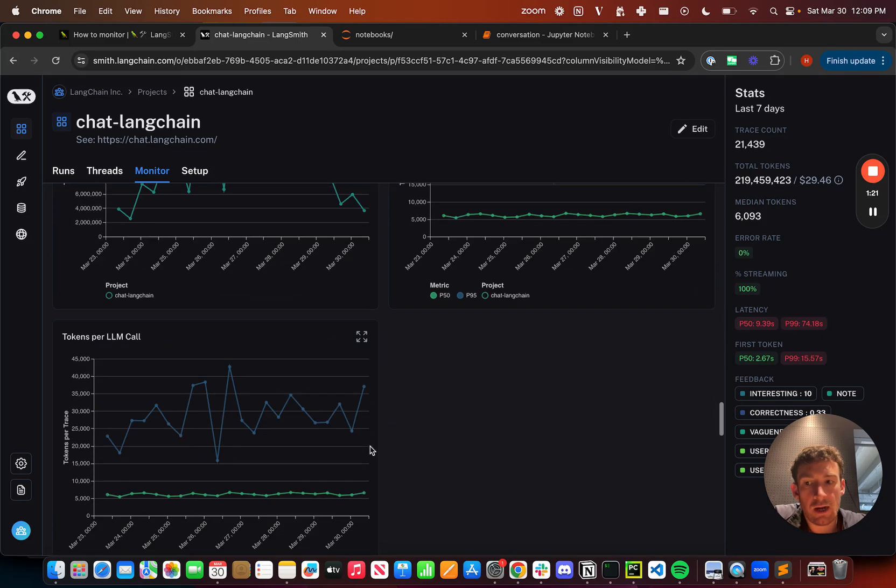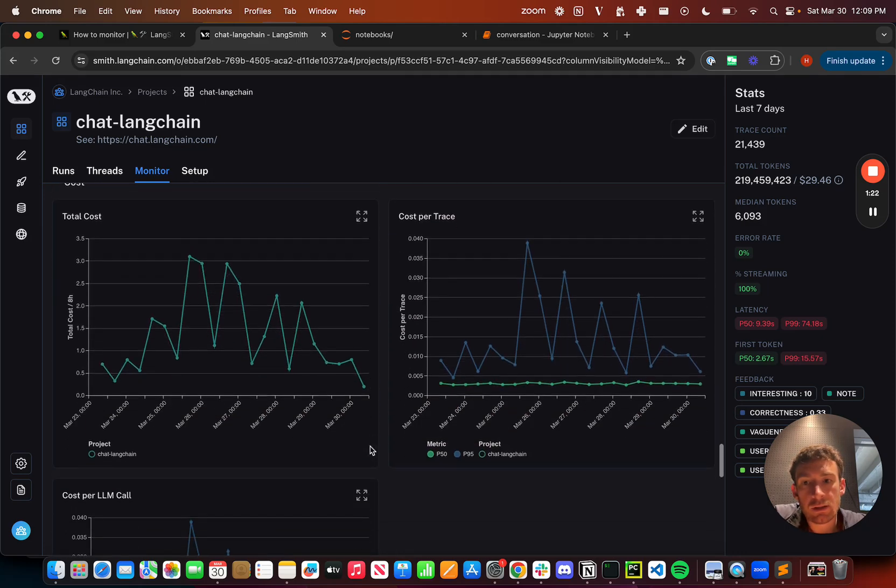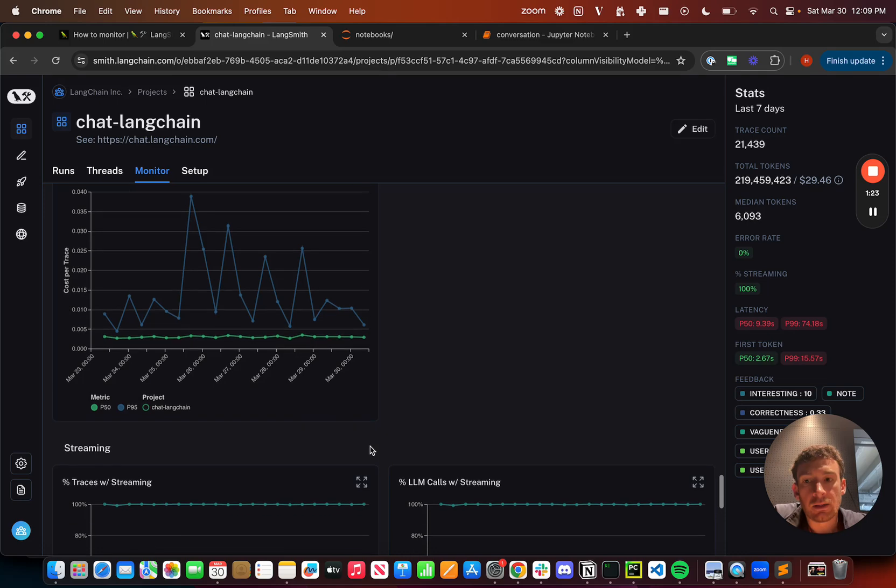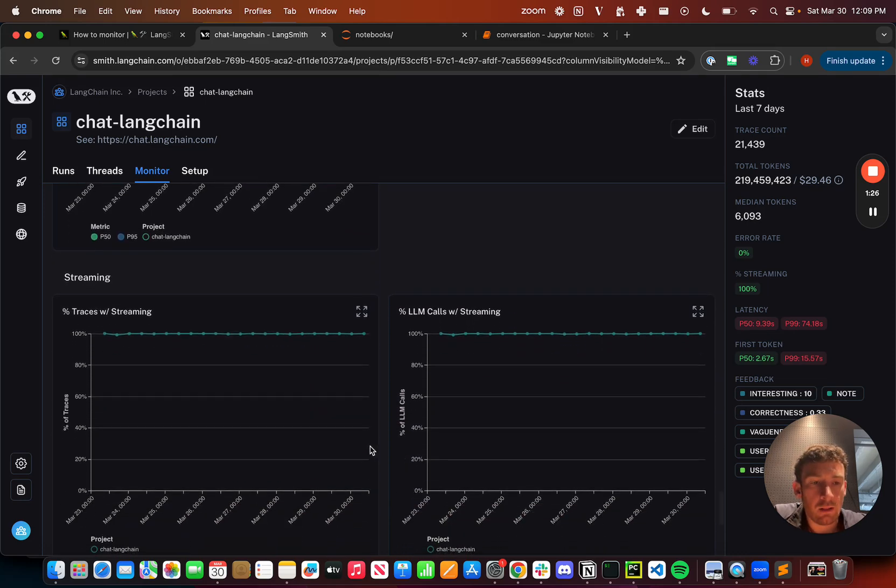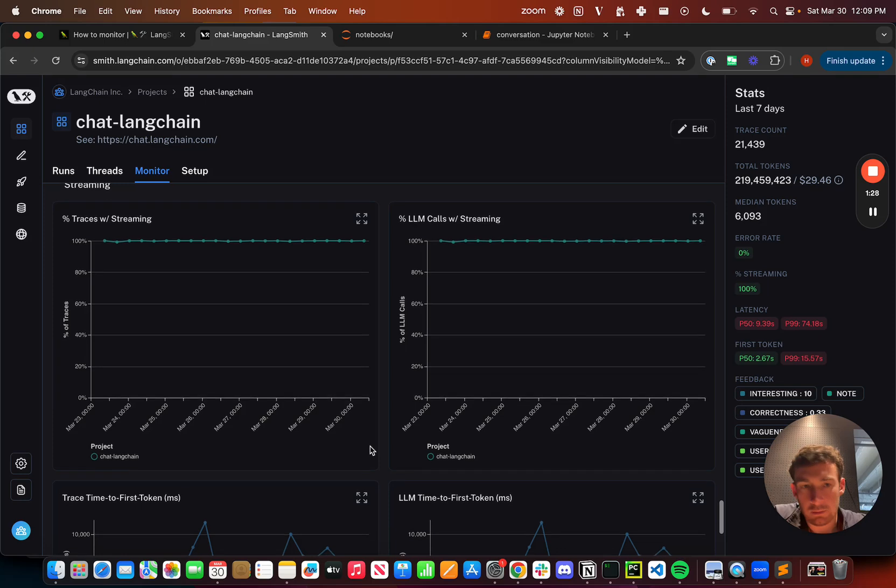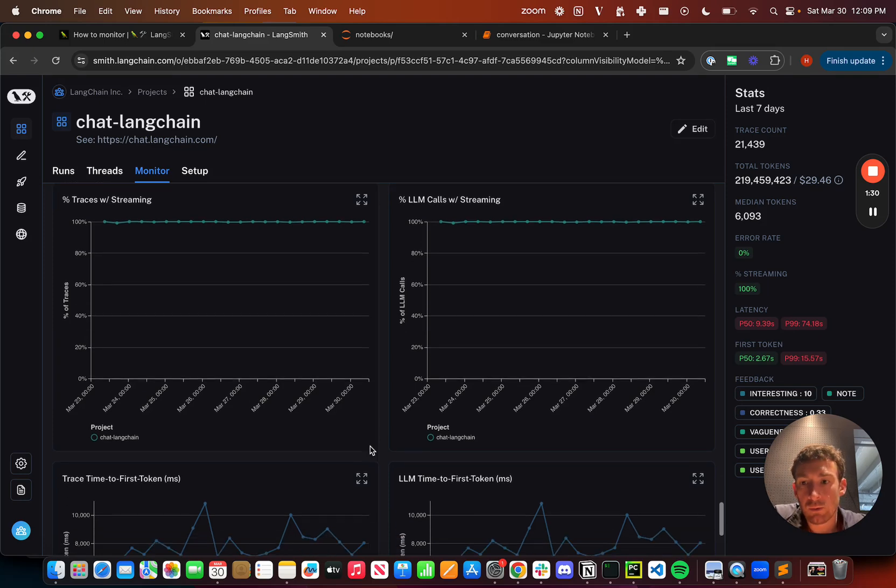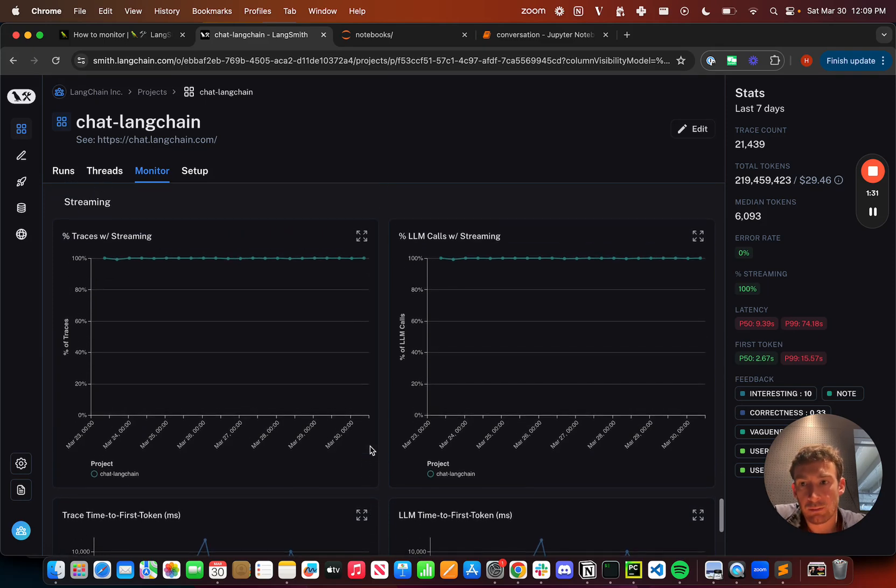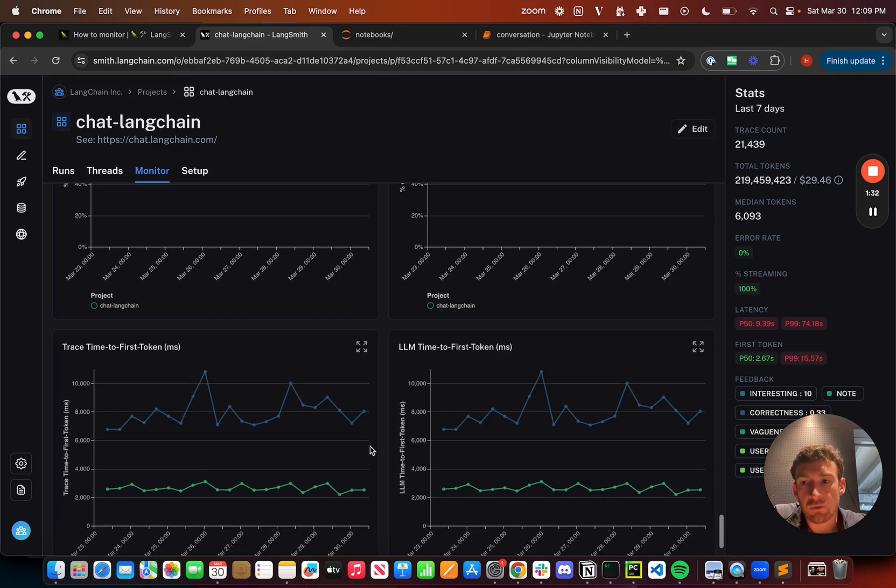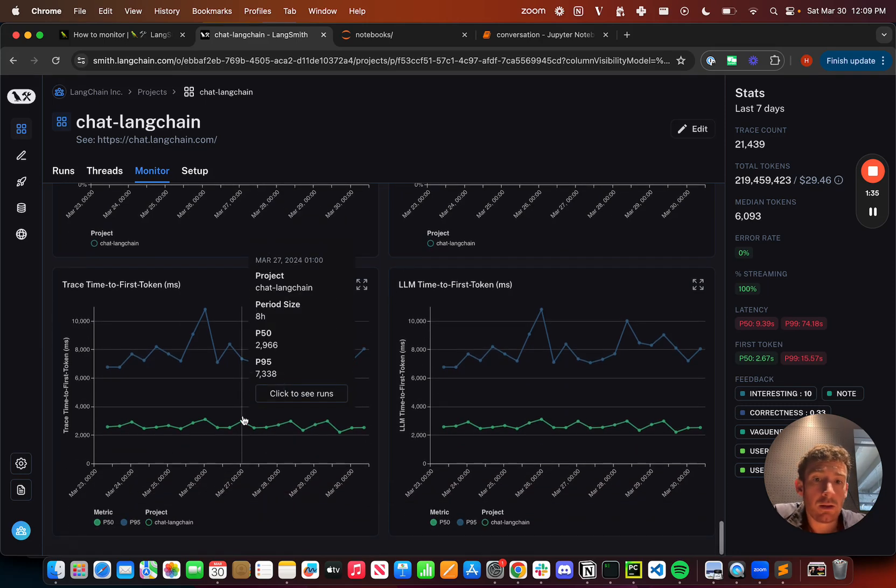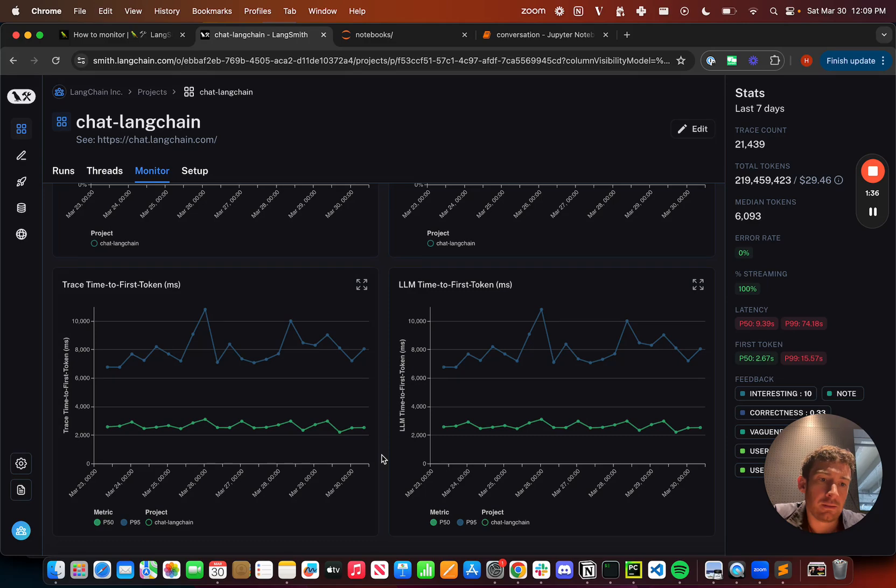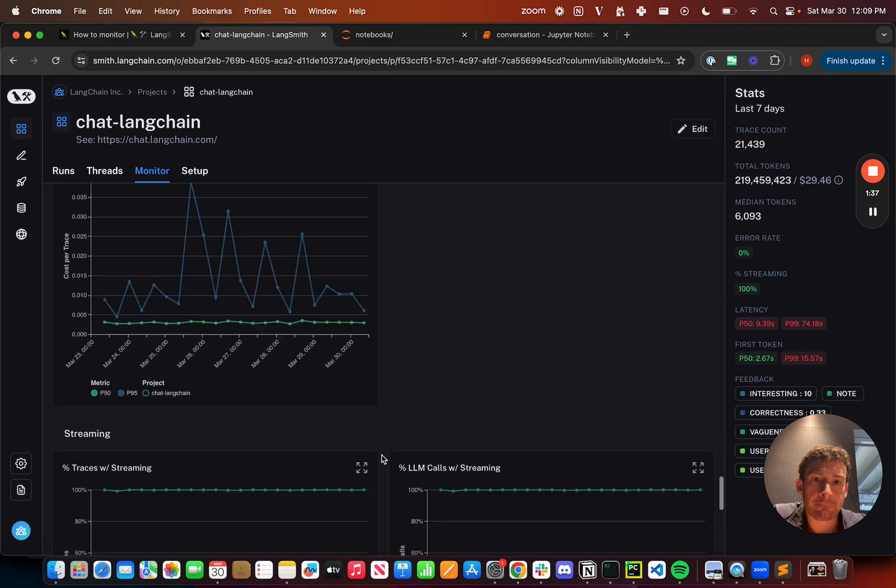Tokens we track as well as cost. And so we've really emphasized this for LLM specific features, the above mentioned, as well as things like streaming. So how often streaming is used, time to first token and things like that.